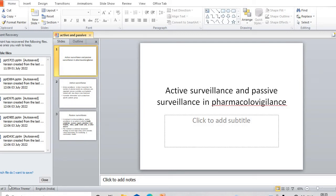Hello, good morning to all of you. Welcome to my channel, Inspire Pharma. Just like in my last few videos, I am discussing about pharmacovigilance - the various events that are involved in the pharmacovigilance process. In this video, I am going to discuss another topic of pharmacovigilance: the difference between active surveillance and passive surveillance.